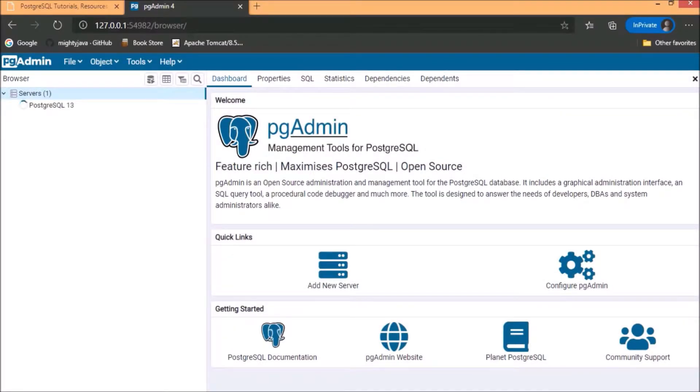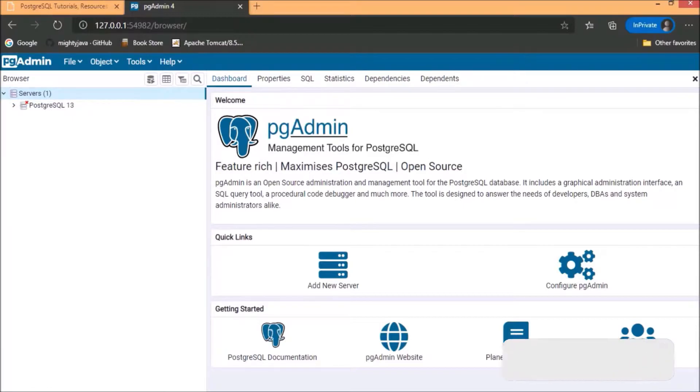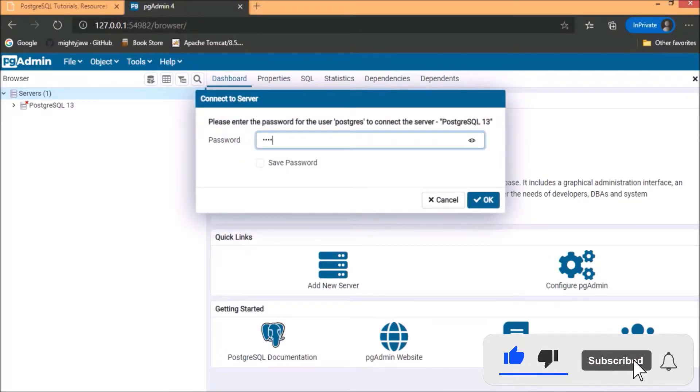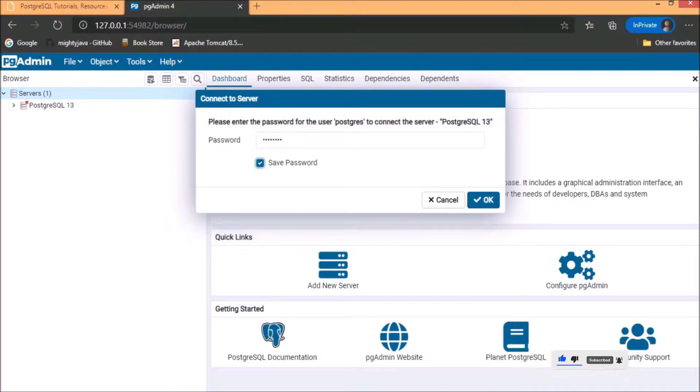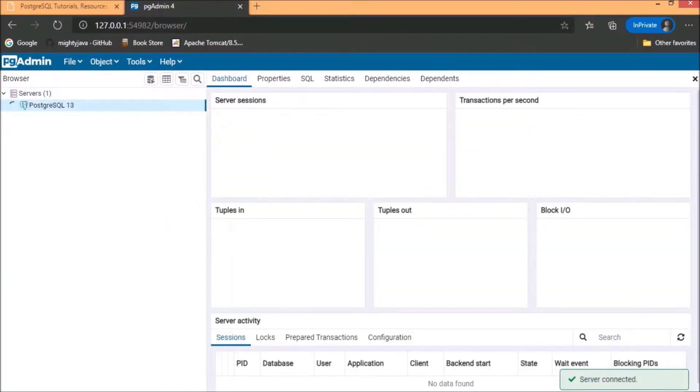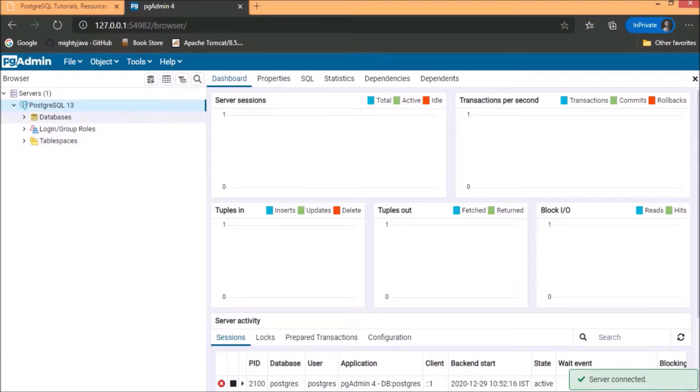By default, created one database server and that is PostgreSQL 13. Now, to connect this DB again, need to add the default password and that is postgres. Check the save password checkbox. Connected successfully.